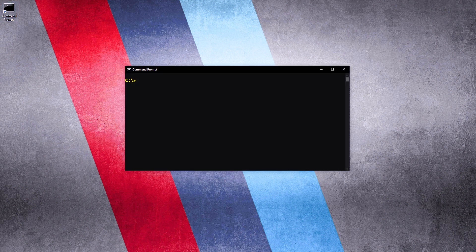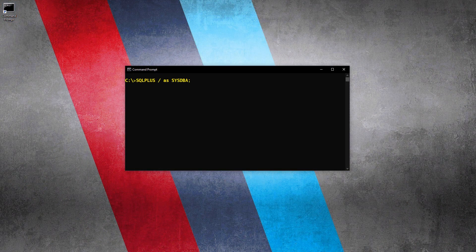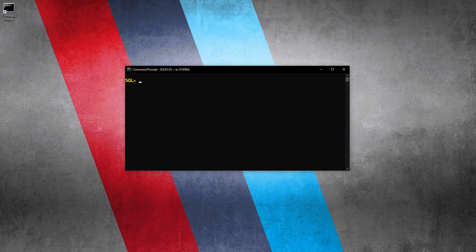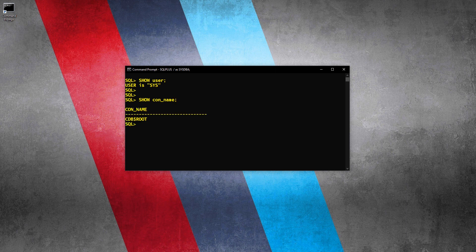Let me show you how. Let's open up the command prompt and connect with the database. Now I am connected to my database using the sys user. Now let's check the user — the user is sys. Let's also check the container through which we are connected to the database right now. The container name is cdb$root, which means we are connected to the root container using the sys user.